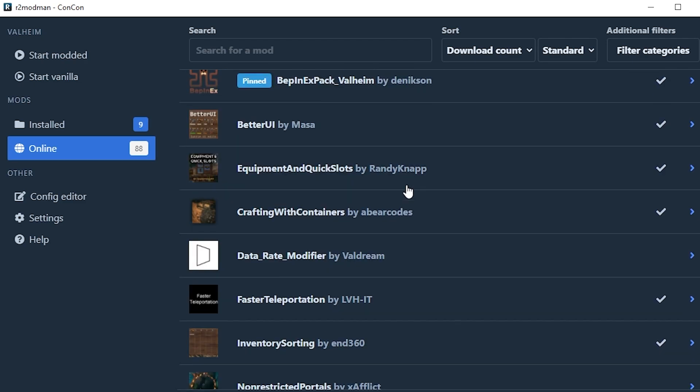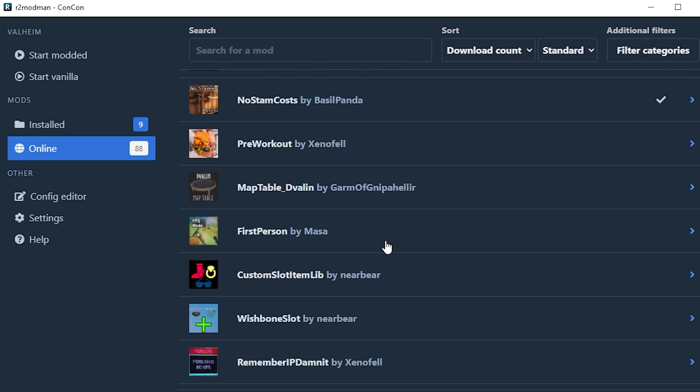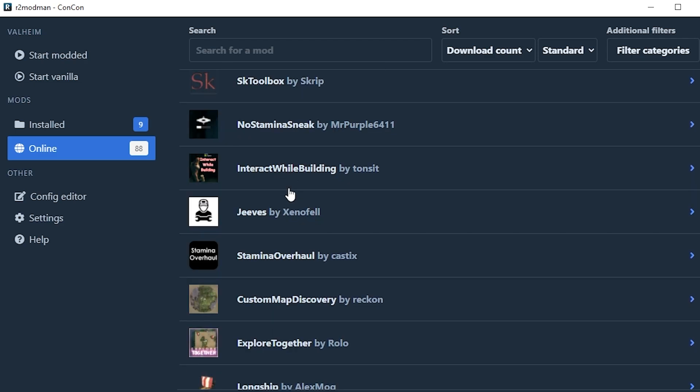There's lots to choose from in the online section as I mentioned before. Mods are being made all the time like a first person mod, a map table with your map on it which is pretty cool. So many different things which are cool to try out and test.